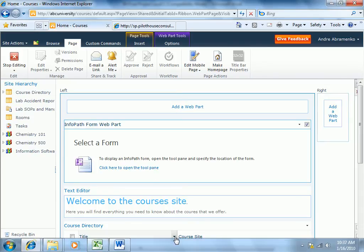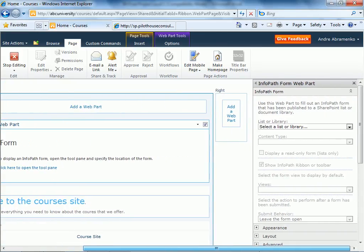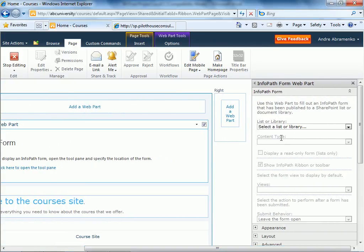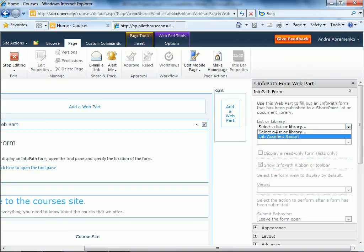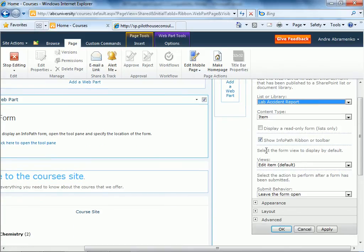Let's scroll to the right. We'll choose lab accident reports. Notice that everything by default is already there, so we can actually just leave the default settings.